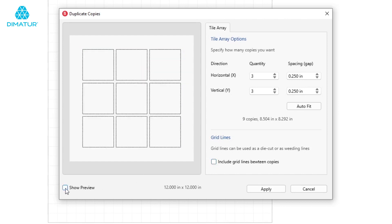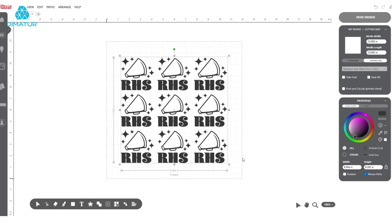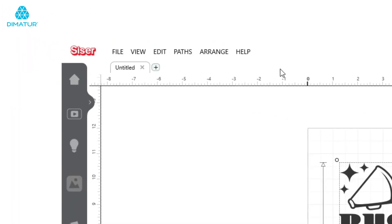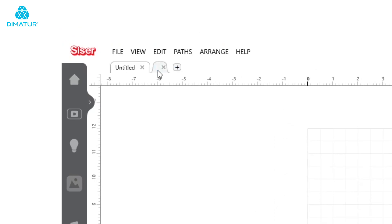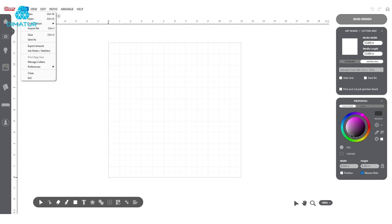When you're ready, click Apply and your design is ready to send. Since we have another design to go along with this one, let's open another tab and continue our setup process. Simply click the plus icon at the top and repeat the same setup process as before.